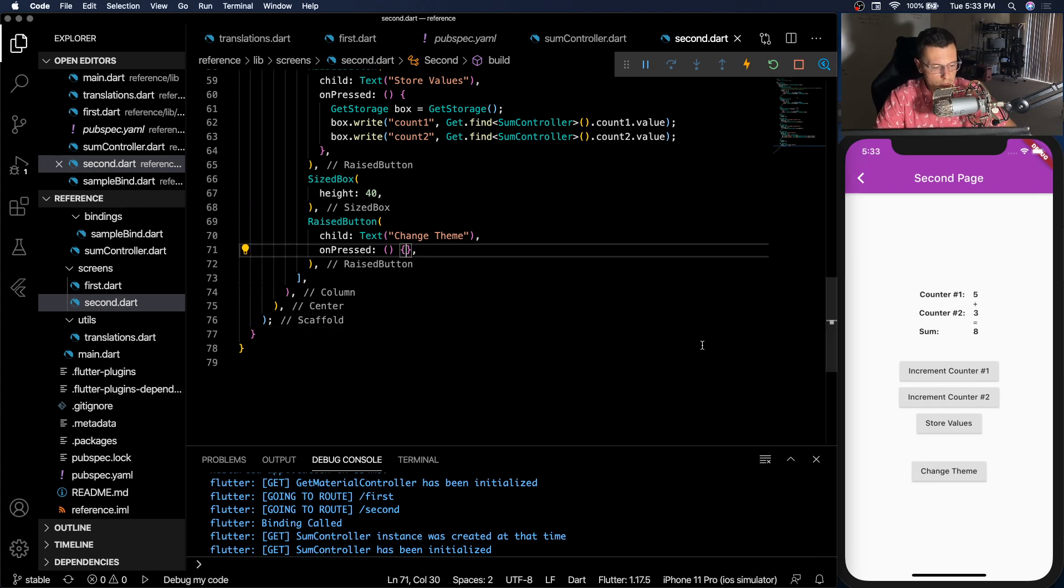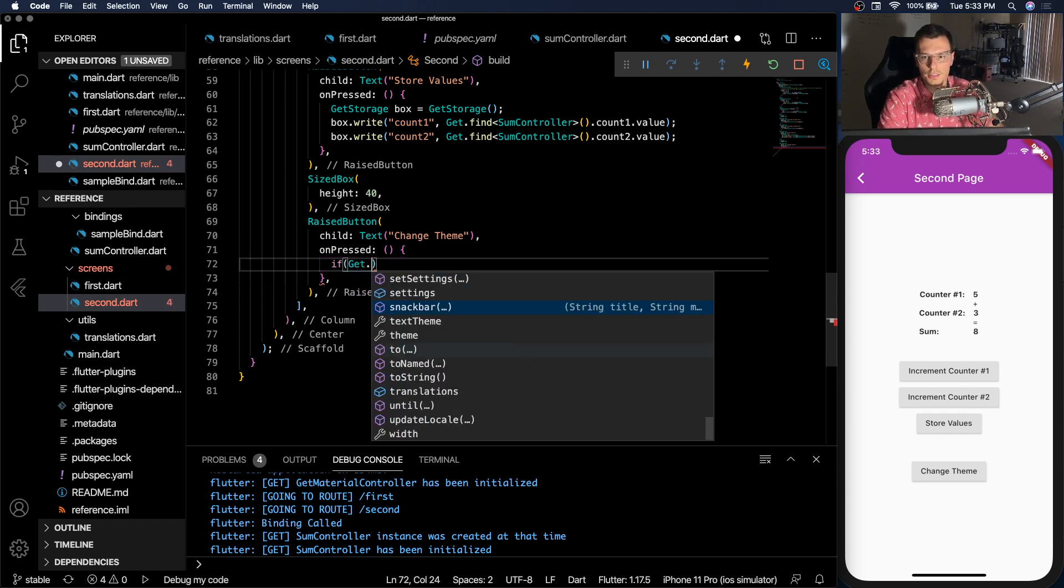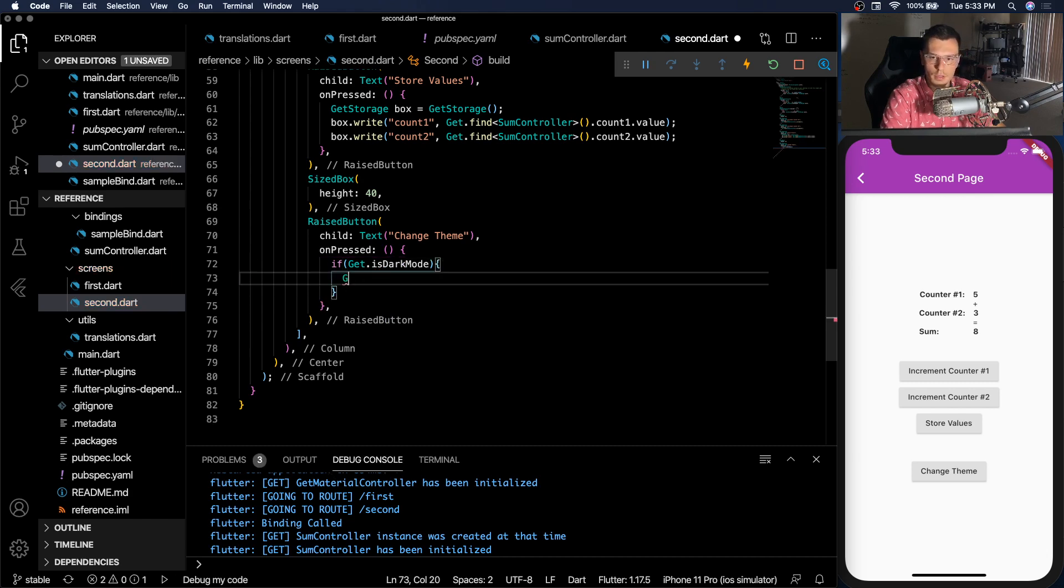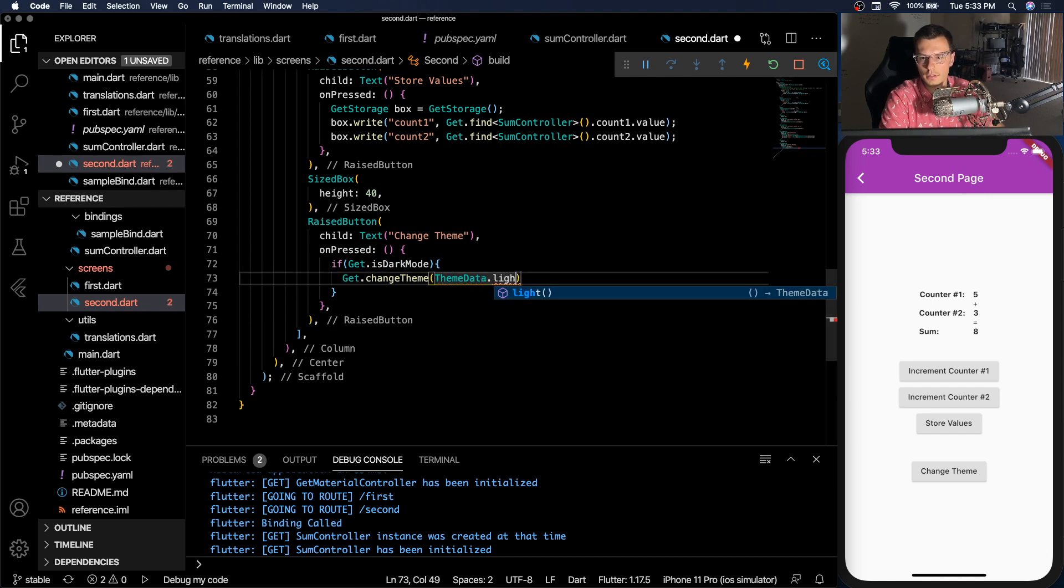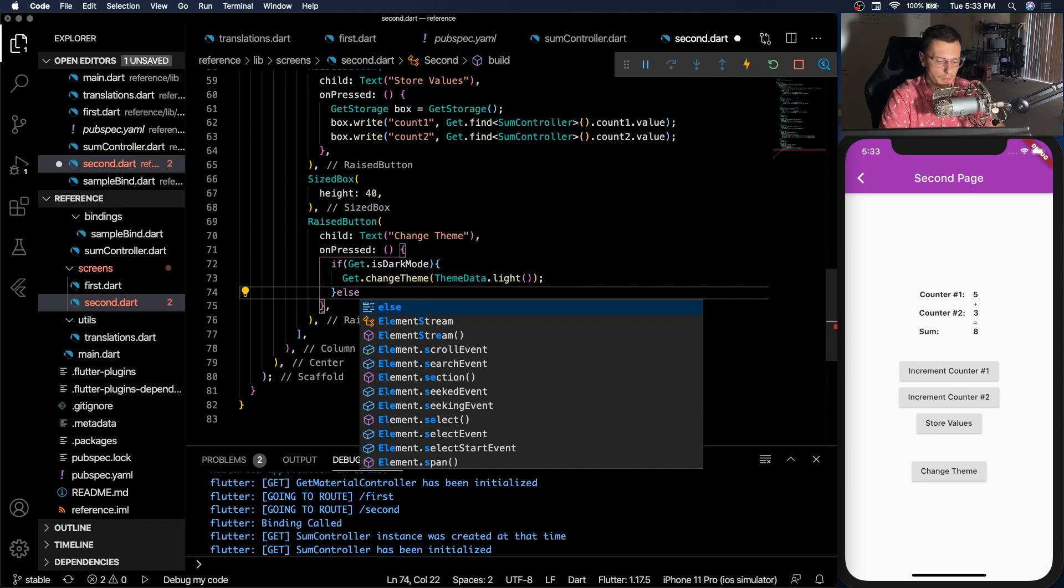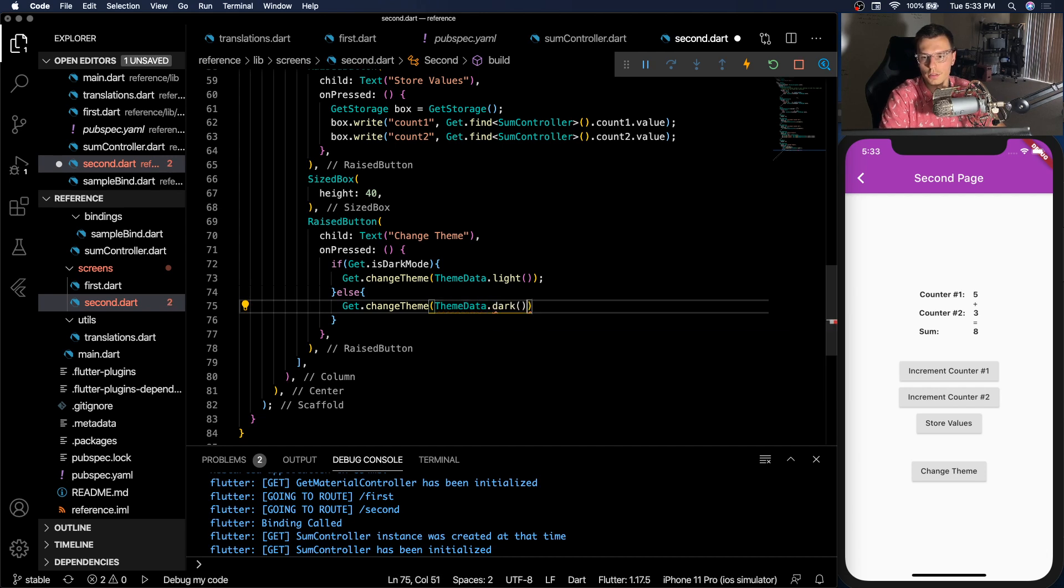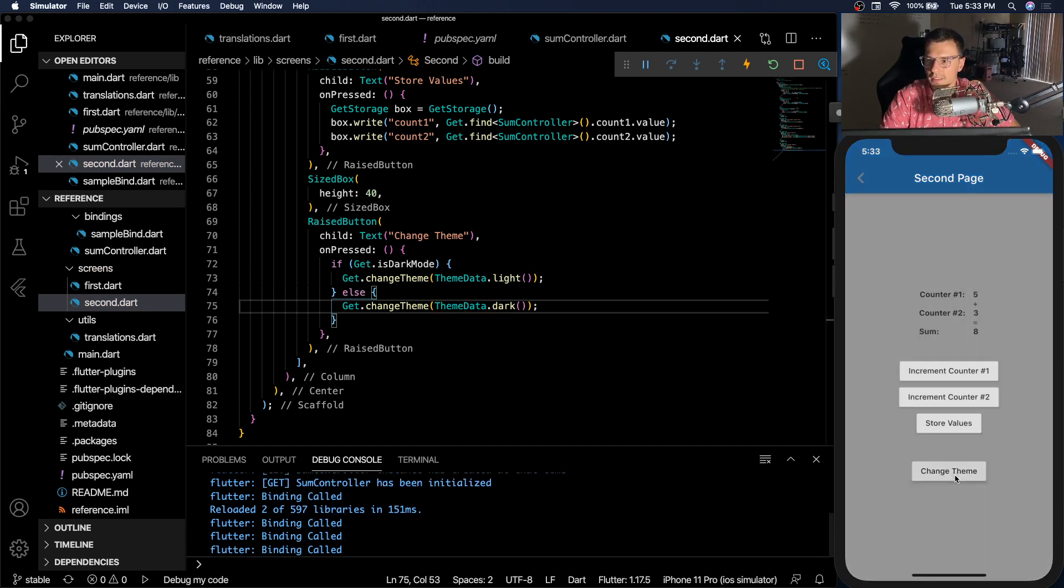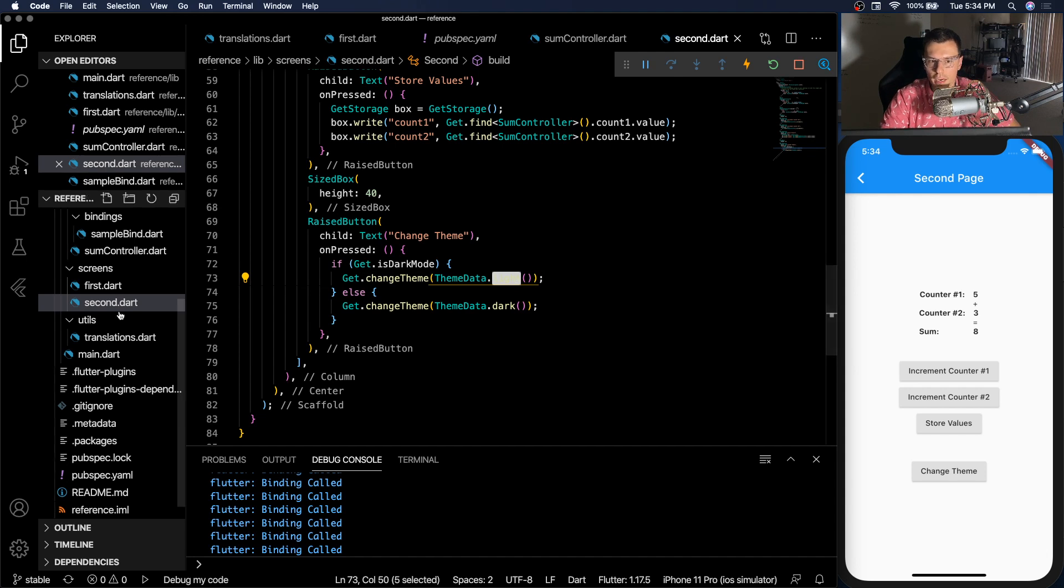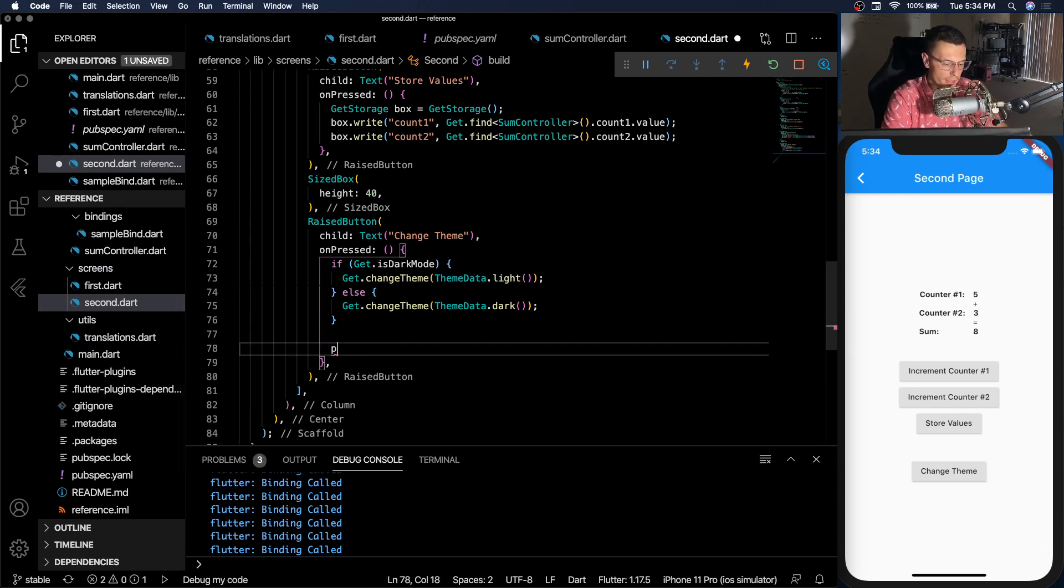Now last couple quick things. You can change theme. So let's see if get is dark mode. Get dot change theme to theme data dot light. If it's light mode, get change theme to theme data dot dark. And that's how simple it is to change themes. Just click it. And you can change themes just like that. You see the color changed back to blue. And that's because the light theme by default is blue. I just changed in the main, but if you update your theme data dot light to have purple, then it'll go back to purple.